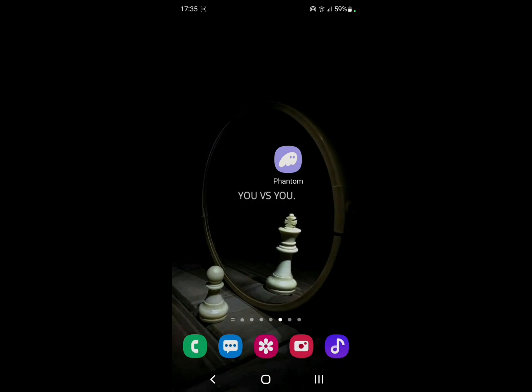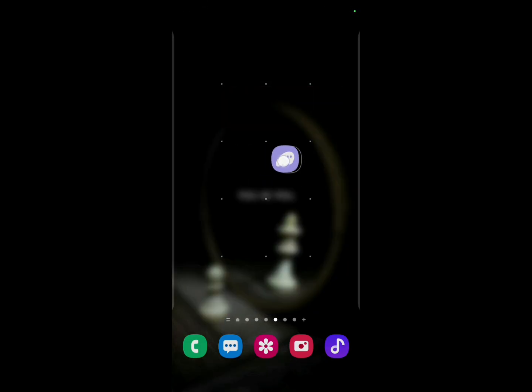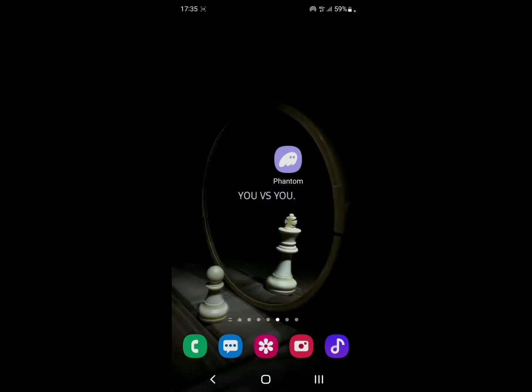Hello everyone and welcome back to a brand new video. Today we're going to show you how to swap USDT into SOL on Phantom Wallet. First of all, make sure you have Phantom Wallet already installed and logged in. If you don't have it, I'm going to leave the link in the description.